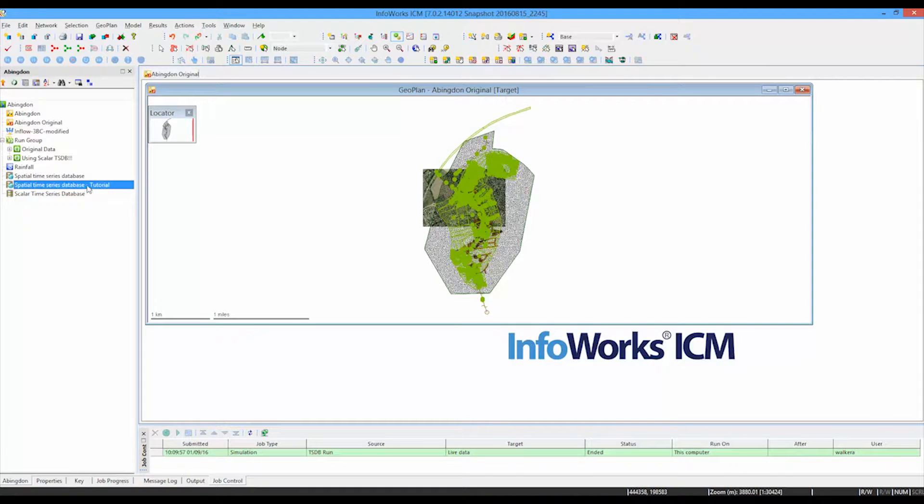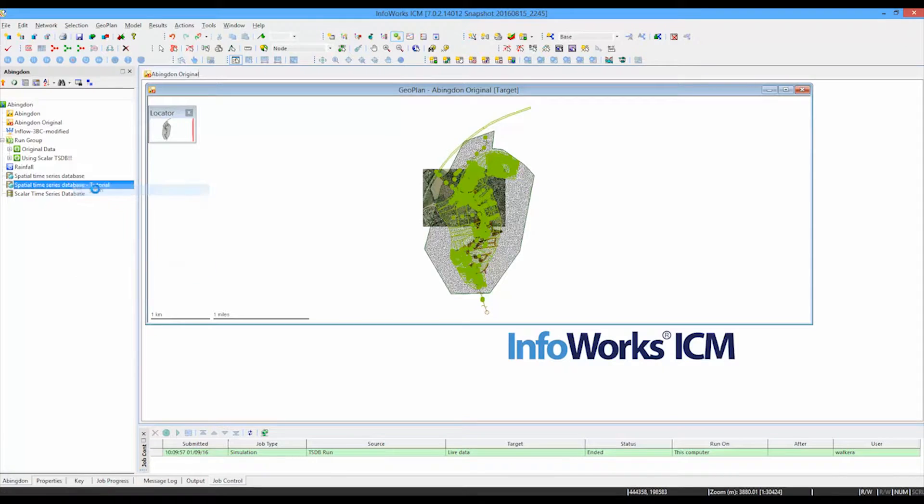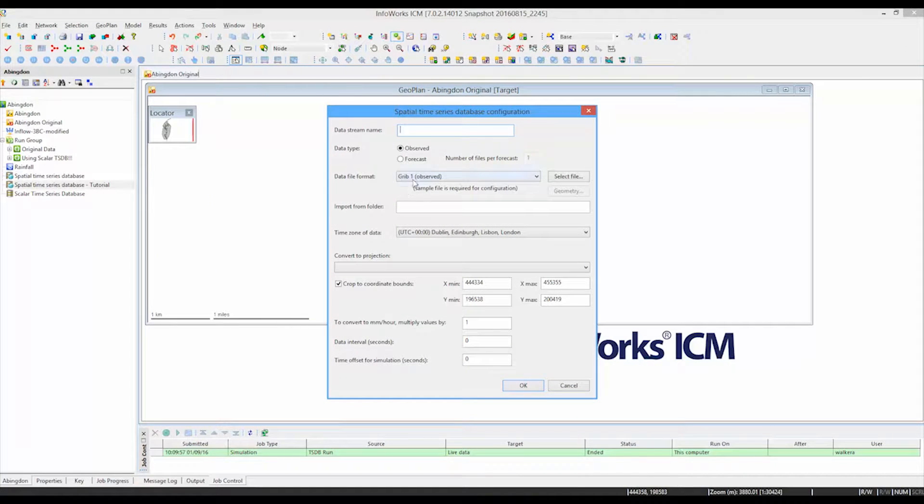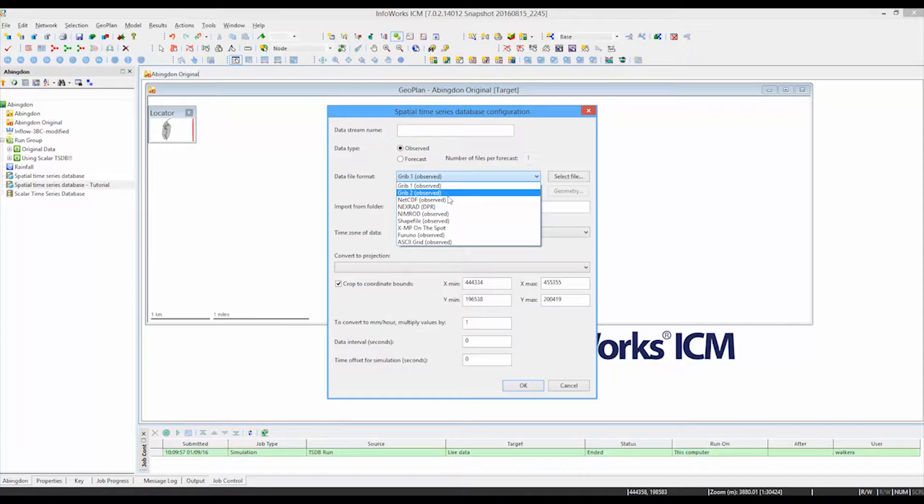As I said, the spatial time series database is used typically for data streams, and you can see in this particular case we support a number of different formats.